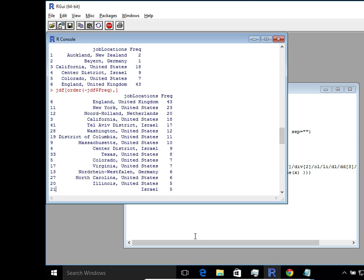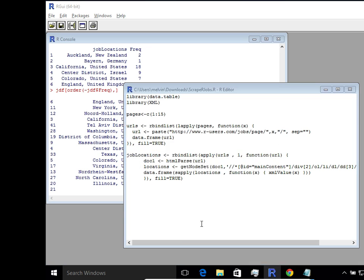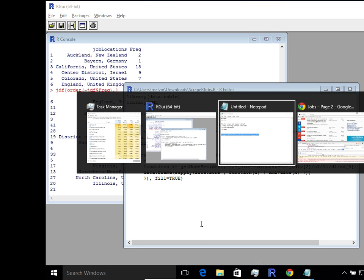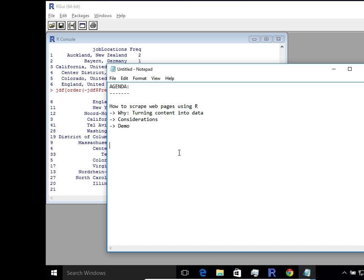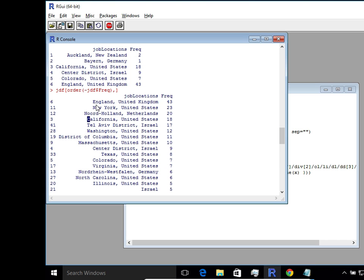So in summary, this was a quick example of how we could use R as a simple means to extract structured content from data... Sorry, structured data from content. So that we can analyze that data and gain some insight using familiarity with R. So that was intended as a quick tutorial to give you an idea on how we can do content parsing on web pages. So hope this was helpful. See you on the next video.